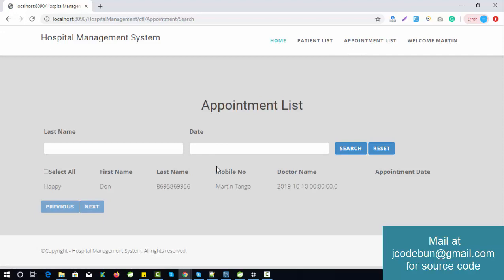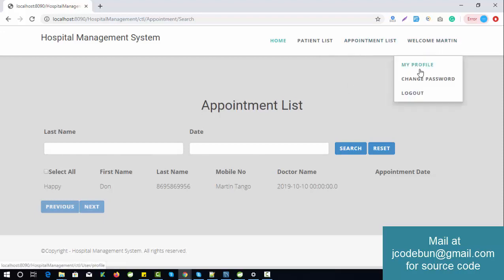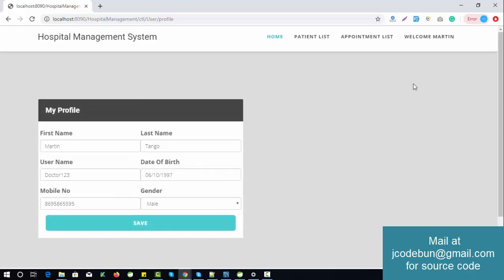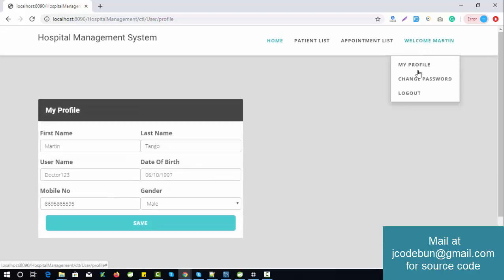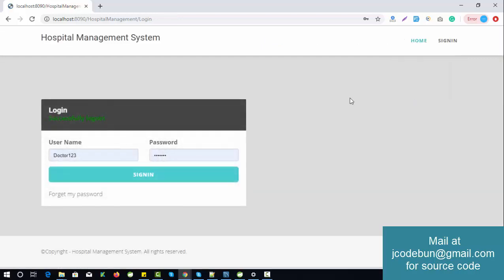When an admin sets a particular doctor for an appointment, that doctor can see those appointments. So viewing patients and appointments are the main operations a doctor can perform. The doctor can also check and edit their profile, change their password, and log out.